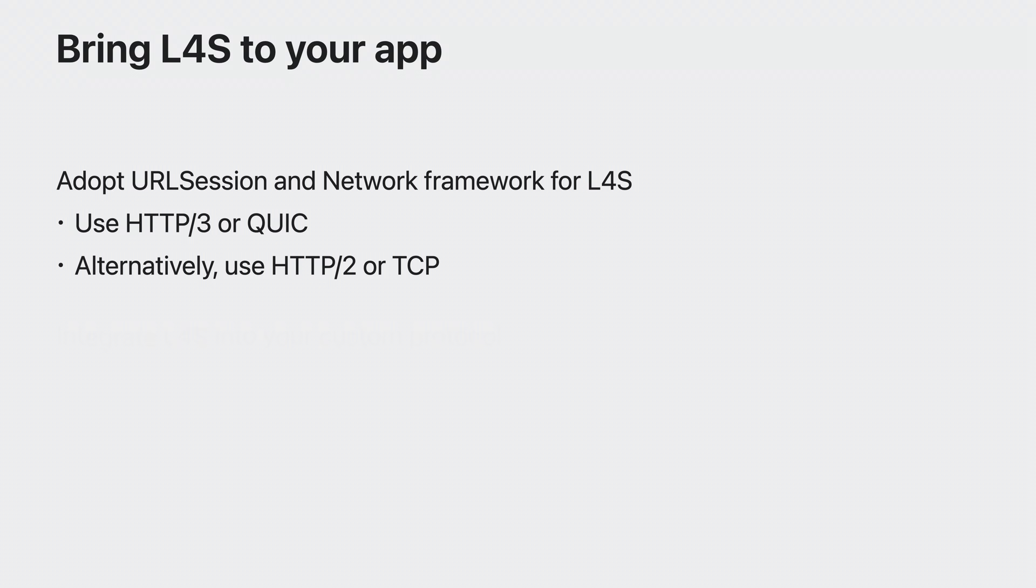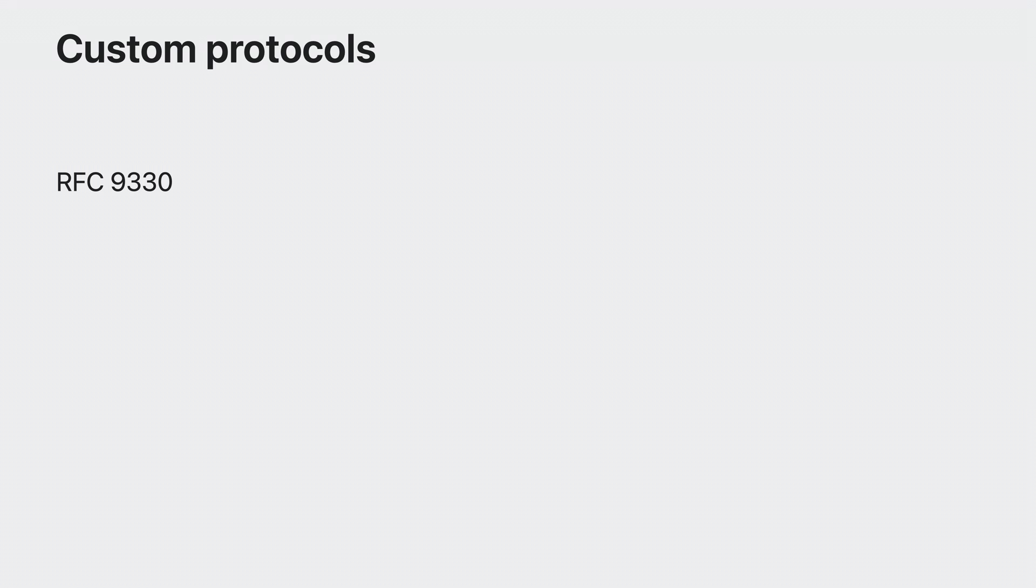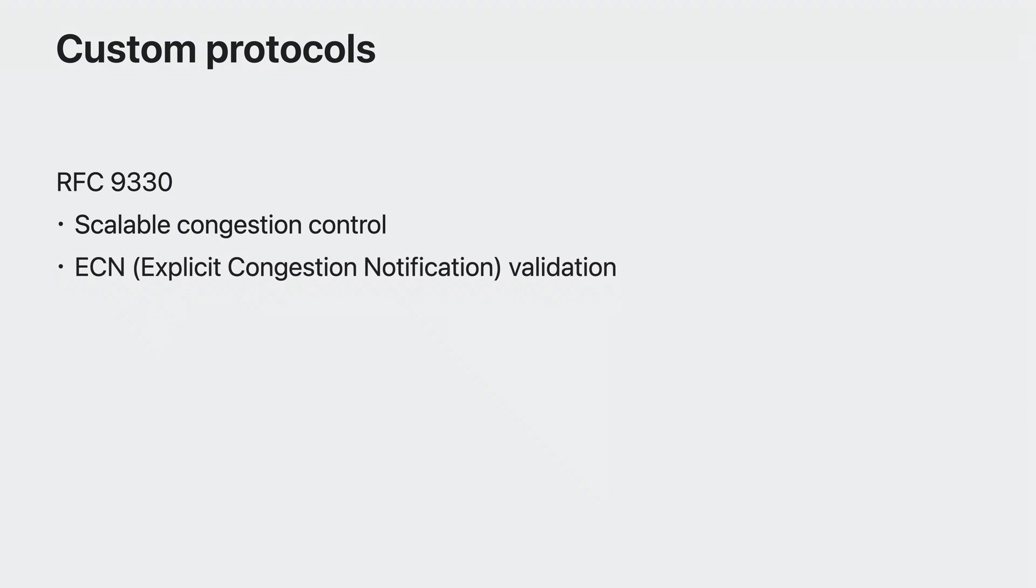However, if your app uses a custom protocol, there are a few things you need to implement in order to support L4S in your app. RFC 9330 is a good starting point to learn about L4S requirements. You will need to implement a few new behaviors. For example, your protocol needs to understand L4S congestion feedback from the network and adjust its sending rate accordingly. To do that, you need to implement a scalable congestion control algorithm. Then, you need to make sure your app sends L4S traffic only when the network lets ECN bits pass through. To do that, implement an ECN validation mechanism that checks for any network issue that may be interfering with ECN, such as ECN bleaching.